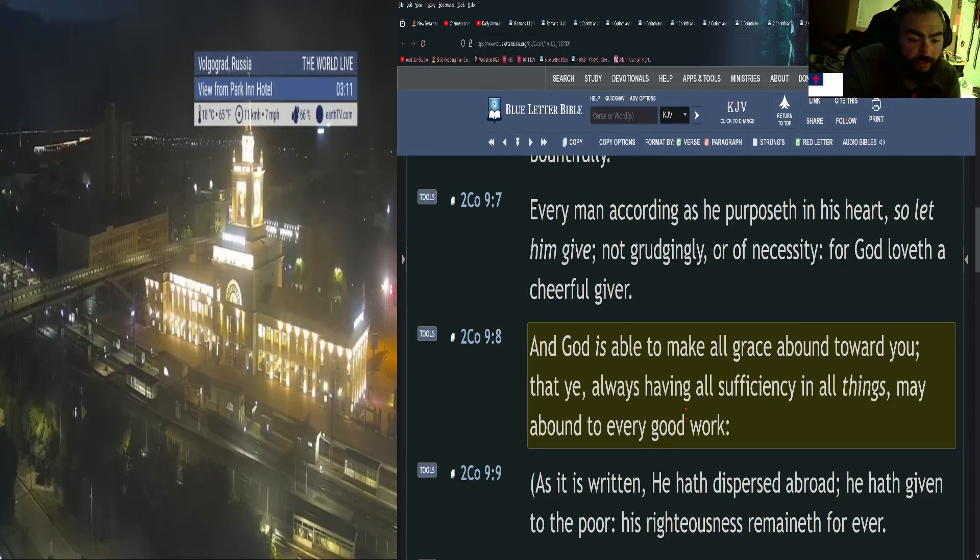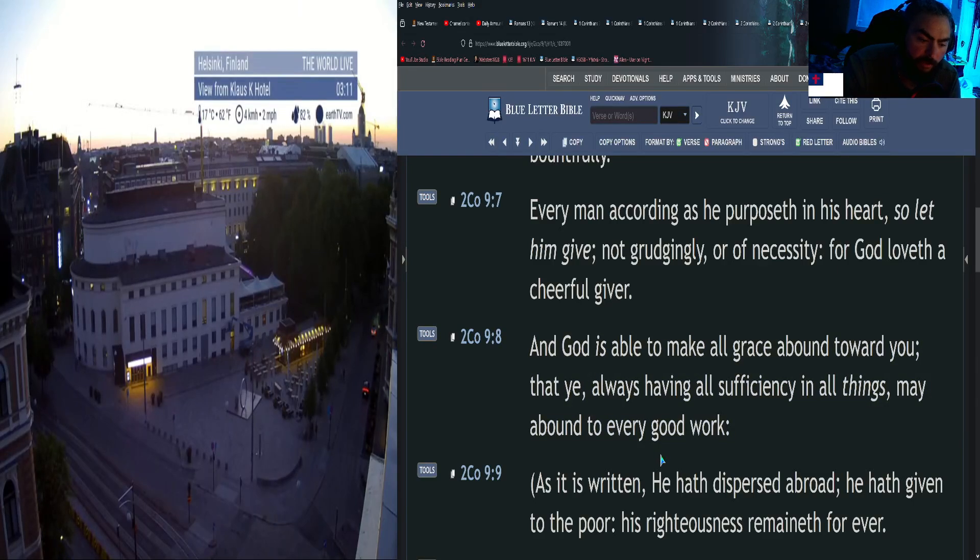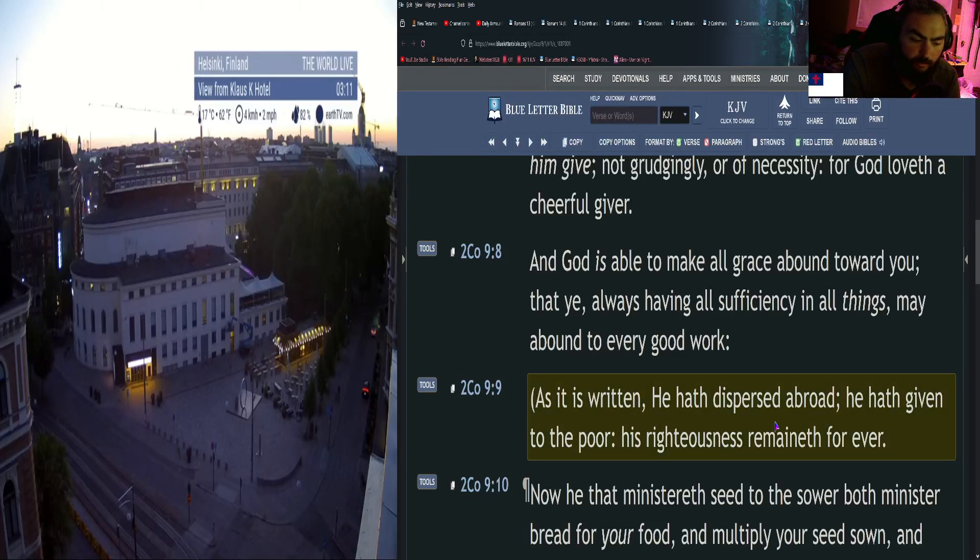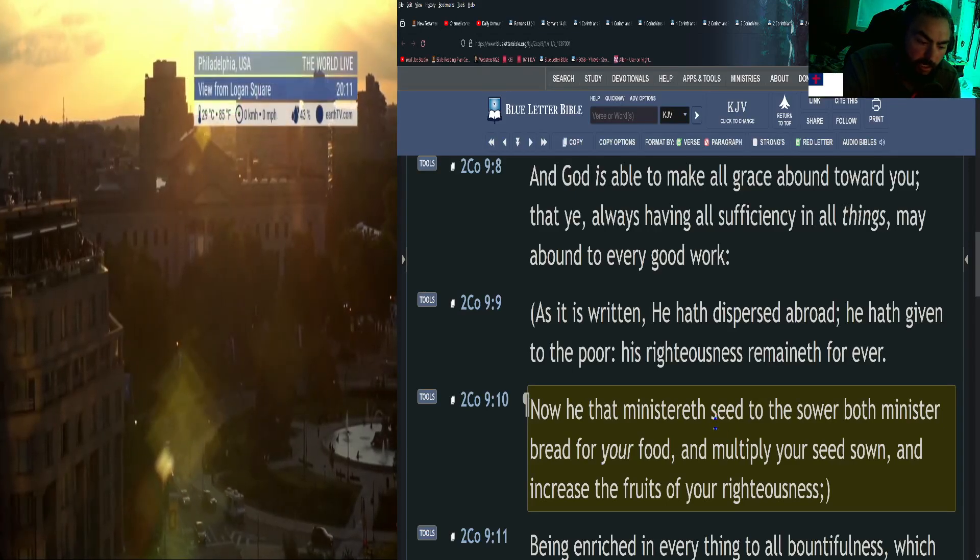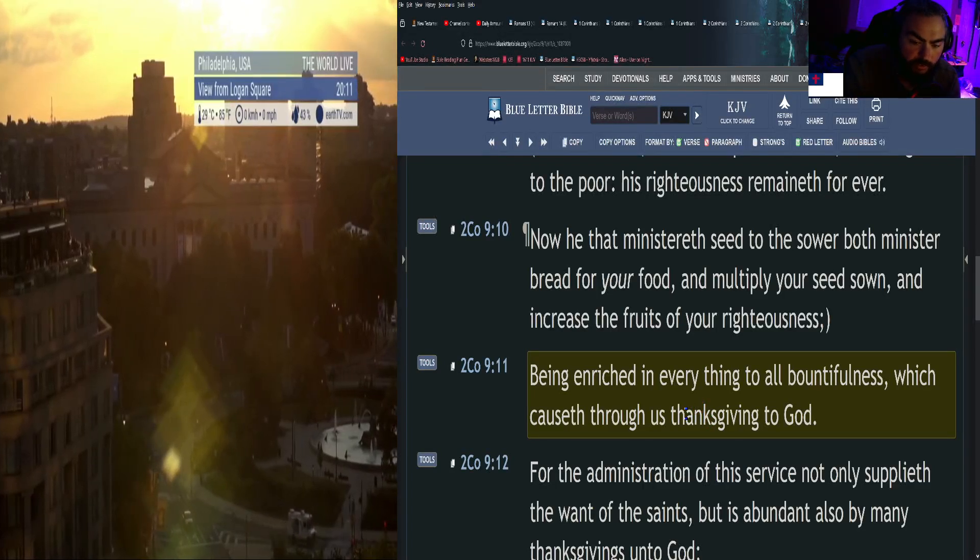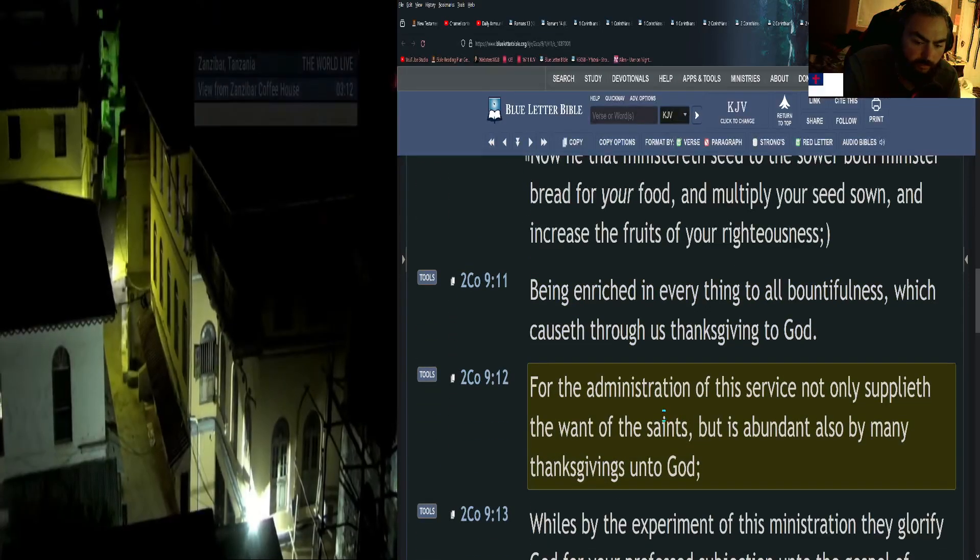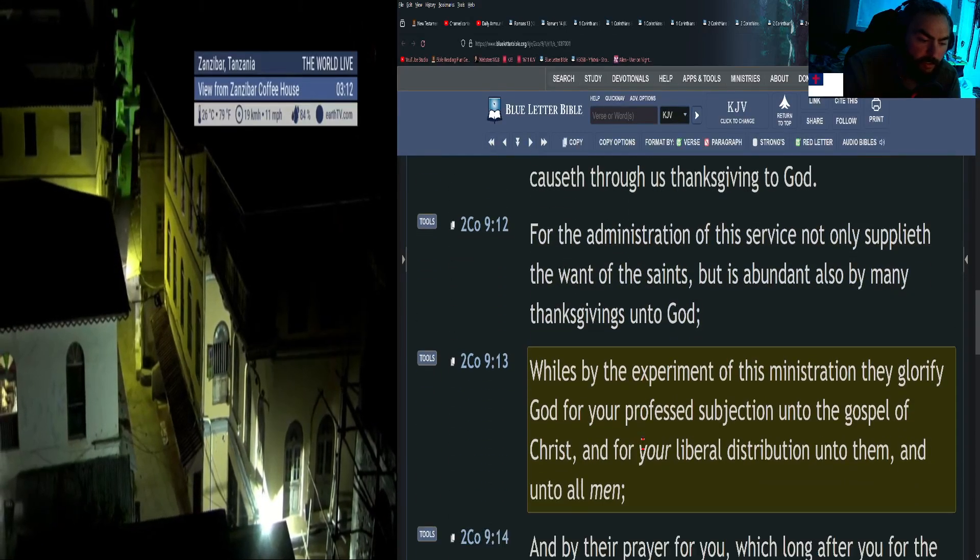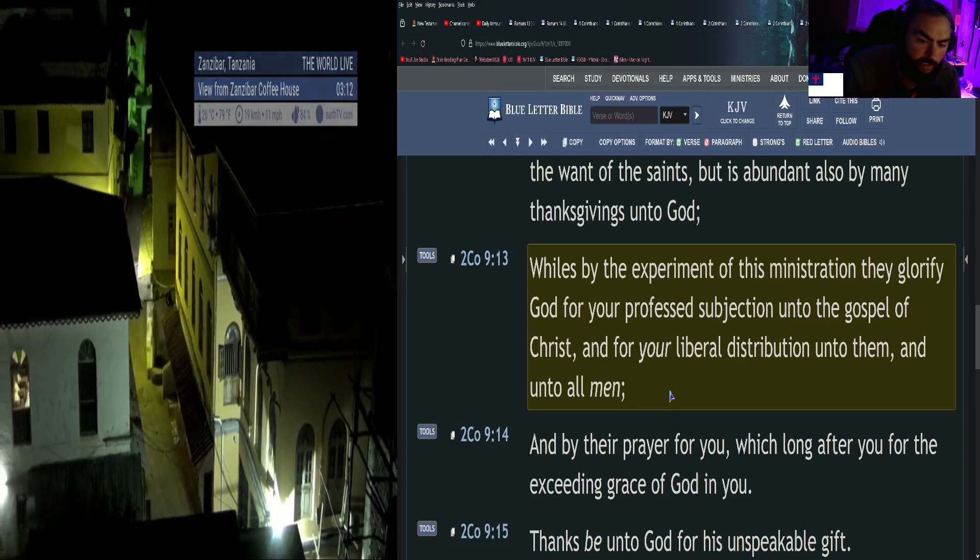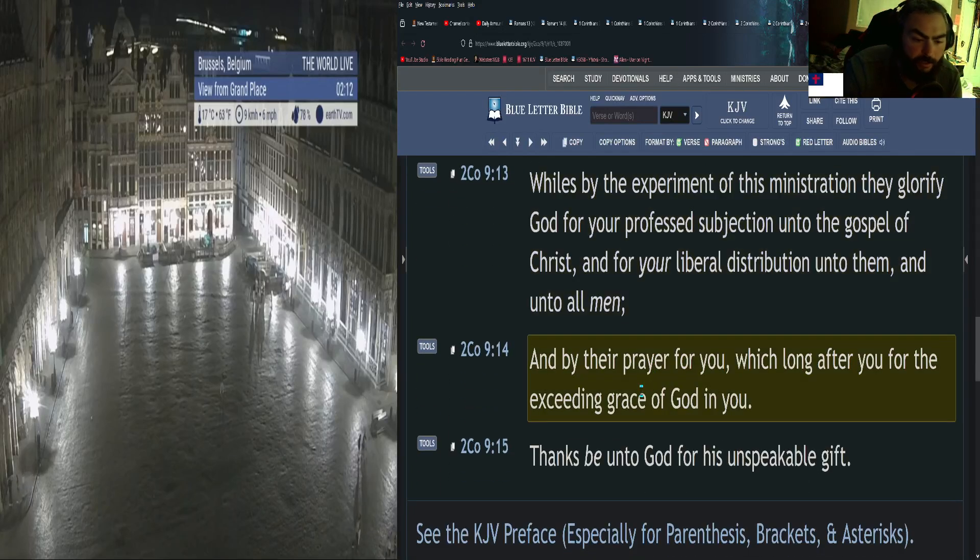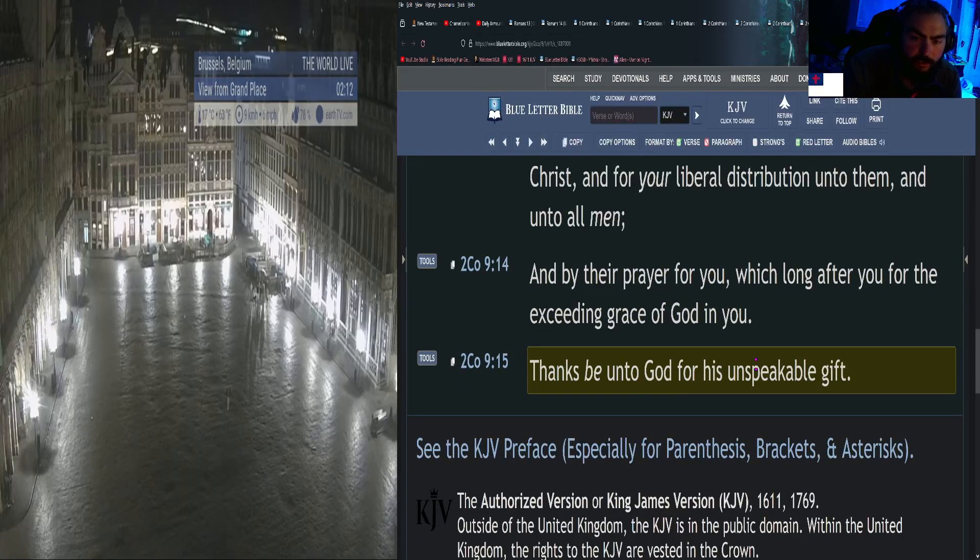And God is able to make all grace abound toward you, that ye always having all sufficiency in all things may abound to every good work. As it is written, He hath dispersed abroad, He hath given to the poor, His righteousness remaineth forever. Now He that ministereth seed to the sower both minister bread for your food and multiply your seed sown and increase the fruits of your righteousness, being enriched in everything to all bountifulness, which causeth through us thanksgiving to God. Thanks be unto God for His unspeakable gift.